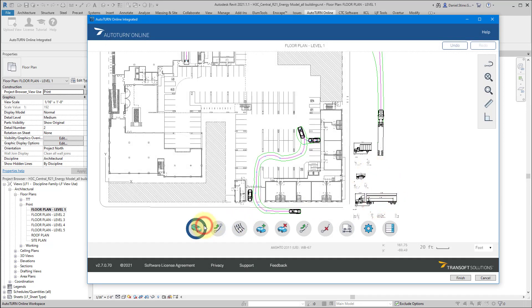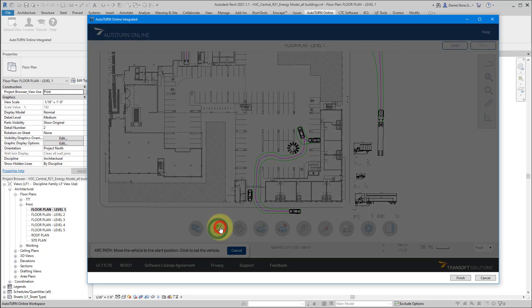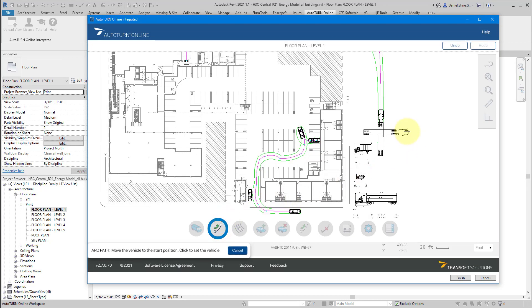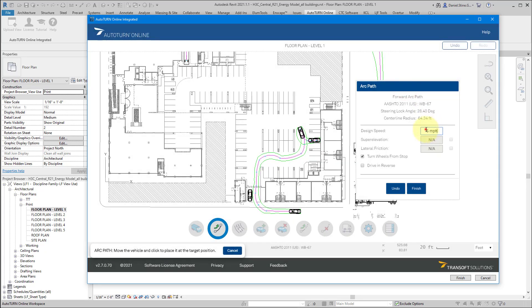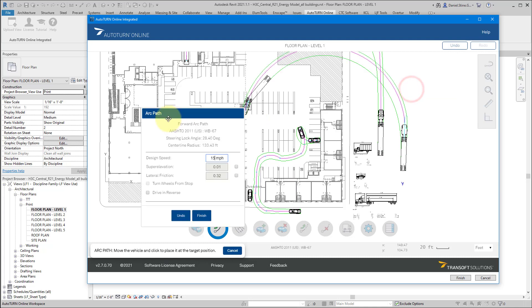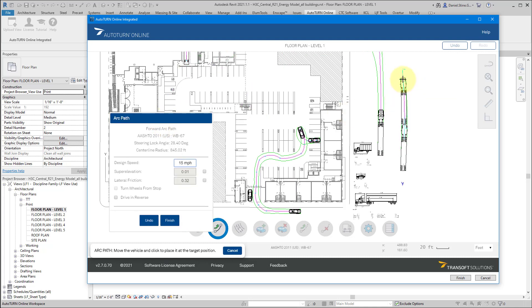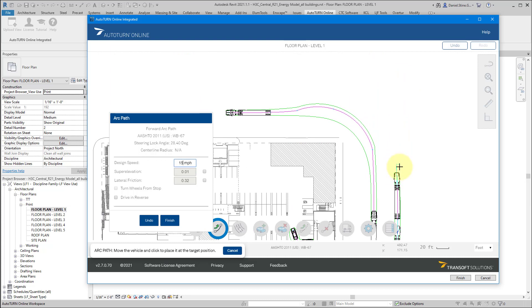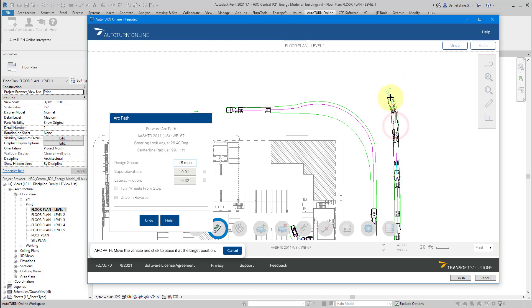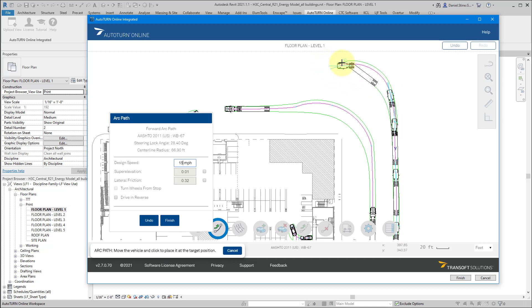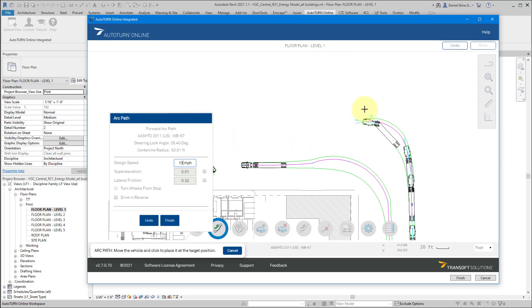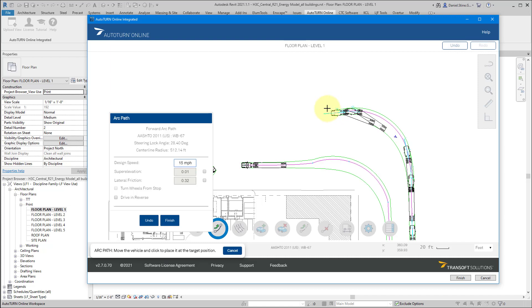So I'm going to start a simulation one more time. And let's say this truck is going 15 miles an hour. That has an effect on the turning radius because a truck can only turn so much when it's going faster.